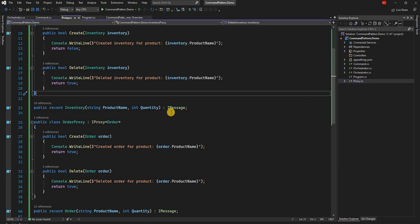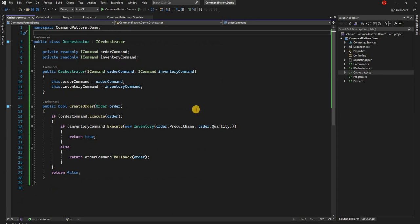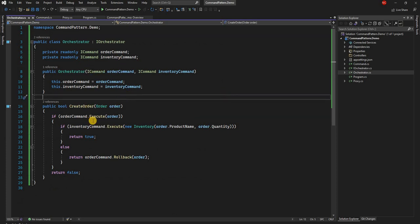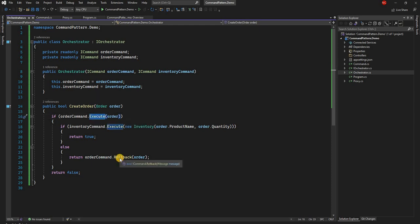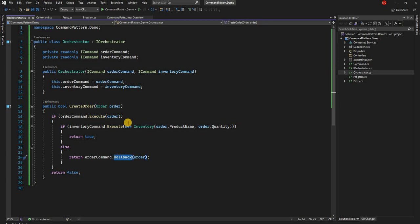Using the command pattern encapsulates the code, makes it more readable in terms of execute and rollback, and provides an extra layer of abstraction between the receiver — the proxy — and the invoker — the orchestrator. That's all I wanted to cover for today's video. If you liked it, please give a thumbs up, subscribe if you're new, and thanks so much for watching.